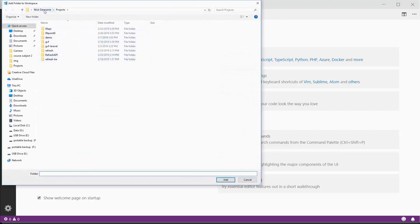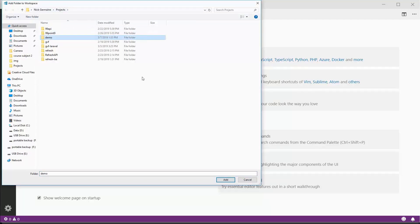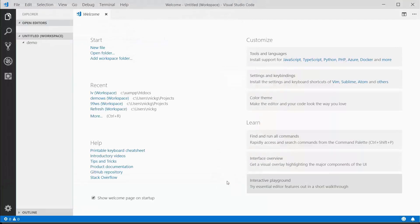Navigate to your projects directory, select the folder we just created with Create React App, and hit Add.